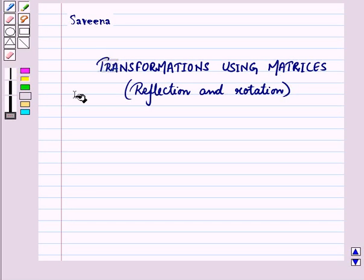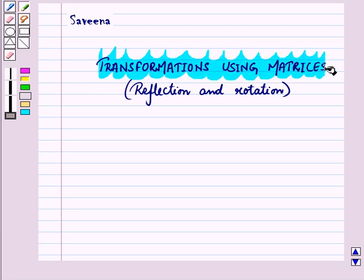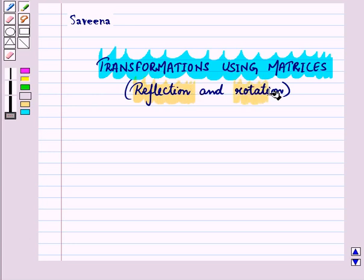Hello and welcome to the session. In this session we will discuss transformations using matrices. In our earlier session we discussed translation and dilation of figures using matrices. In this session we will continue by discussing reflection and rotation of geometric figures on a coordinate plane using matrices.